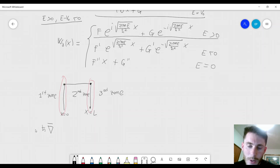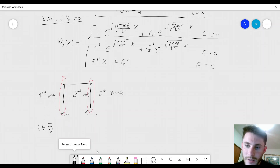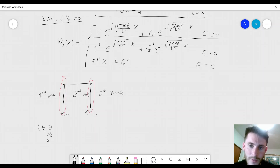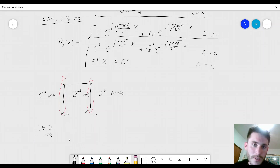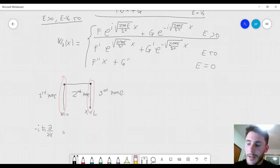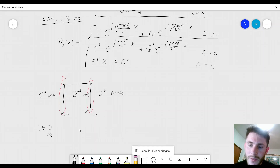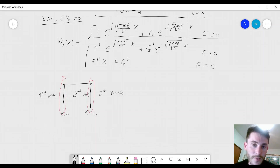The momentum operator is minus i h-bar times the gradient. In this one-dimensional example, the gradient is just equal to the derivative with respect to x — we only have variable x, not y and z. So we have to make sure that momentum is continuous, with the same values at x equal to 0 and x equal to L. The derivative of the function psi must also be continuous.